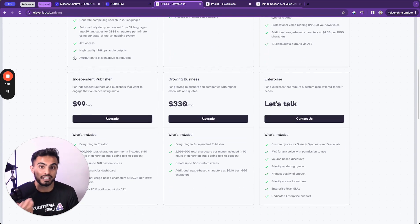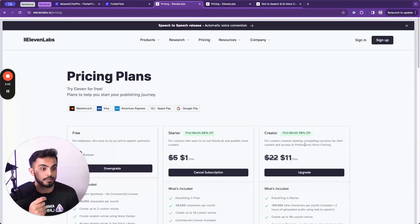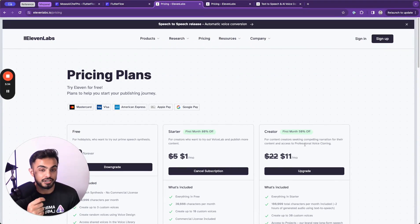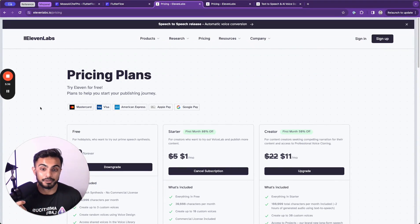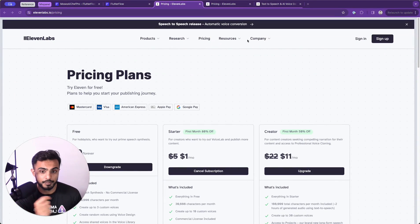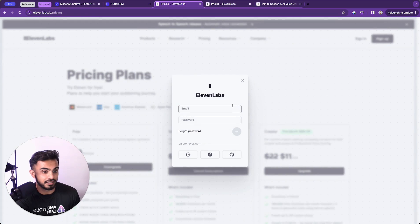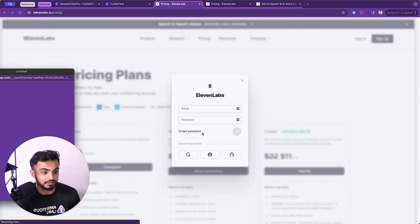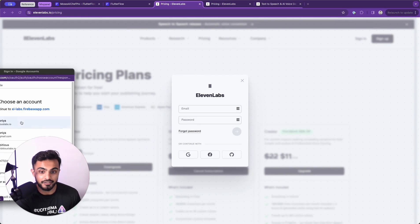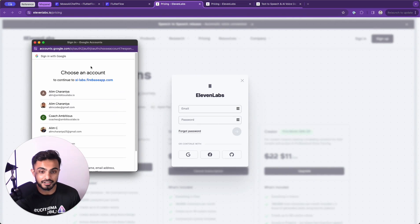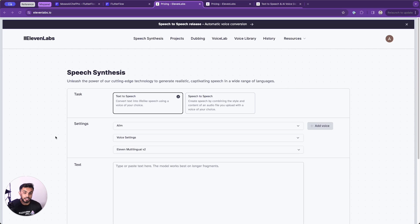And then as you grow, they have many other pricing options that make sense. So let's jump in and explore 11labs a little bit deeper. Let's create an account and log in. I have an existing account. And once we log in, we're prompted with the speech synthesis tool.